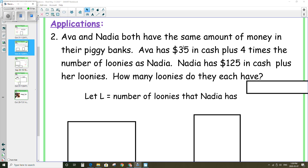Ava has $35 in cash plus four times the number of loonies, so 35 plus 4L, is equal to Nadia's amount, which is $125 in cash plus L, which is the number of her loonies. Remember, it says Ava and Nadia both have the same amount of money, so we can make the two expressions equal to each other.